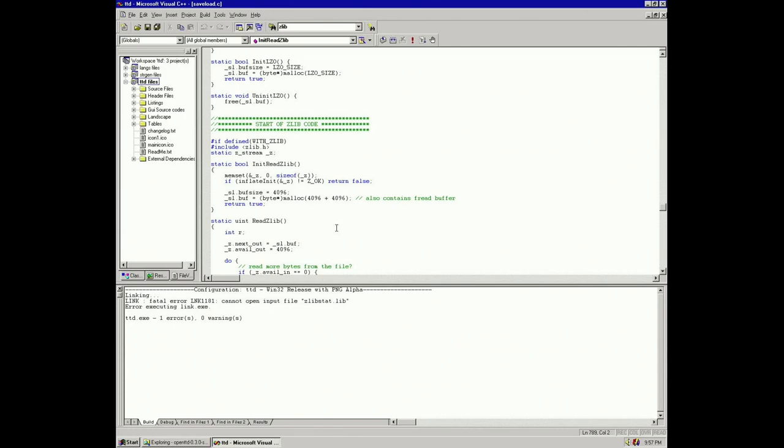Here is where I gave up on 0.3.0 because it wants zlib stat.lib, and for me to compile that for the Alpha I need Visual Studio 7.0 which doesn't exist for the Alpha for Windows NT. So that's when I decided to move on with 0.2.0 instead.